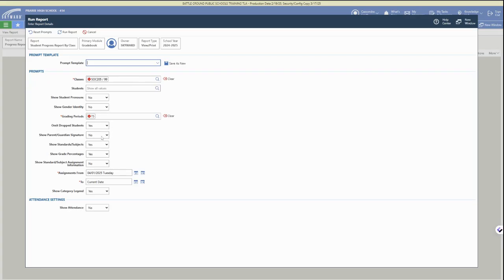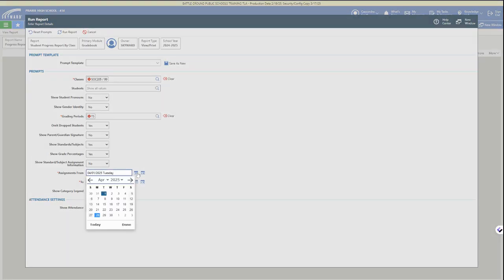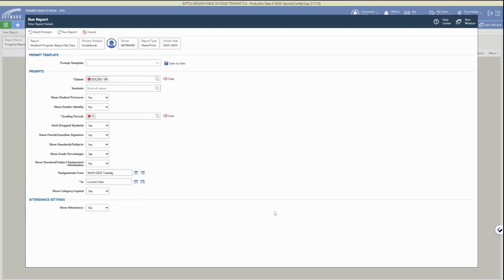You'll need to select the grading period and then the dates, so where the assignments start and what they go to. You can also choose if you would like to add in attendance to be included in the progress report.